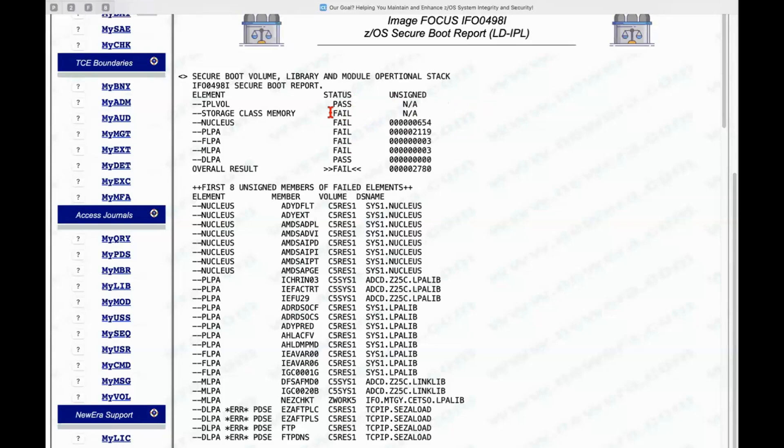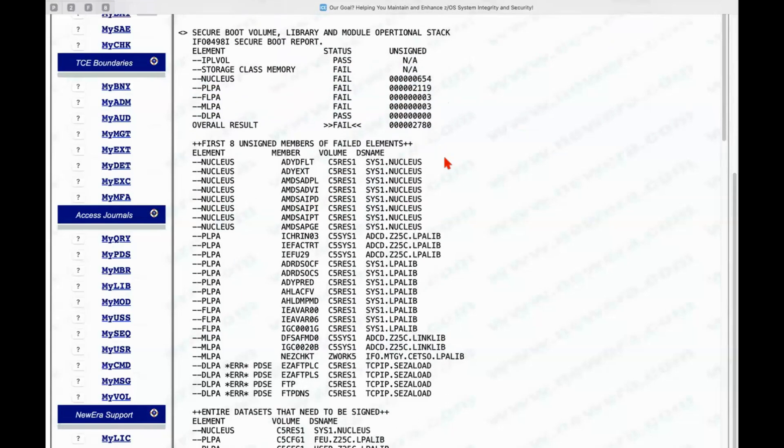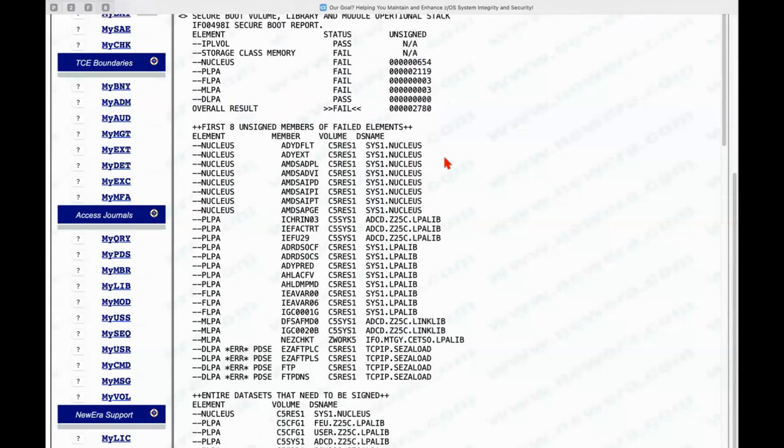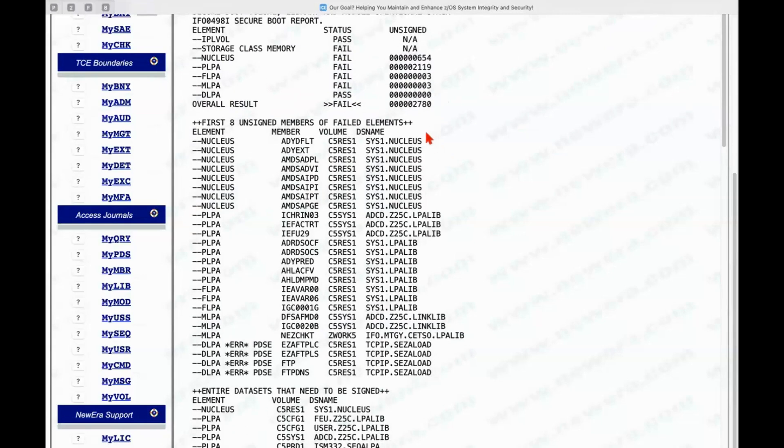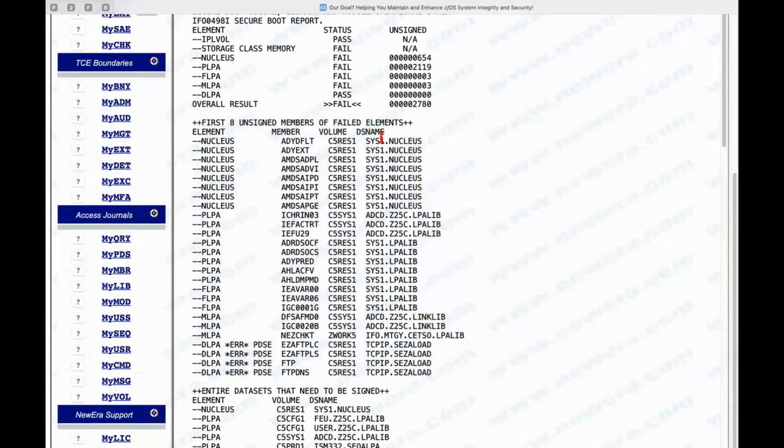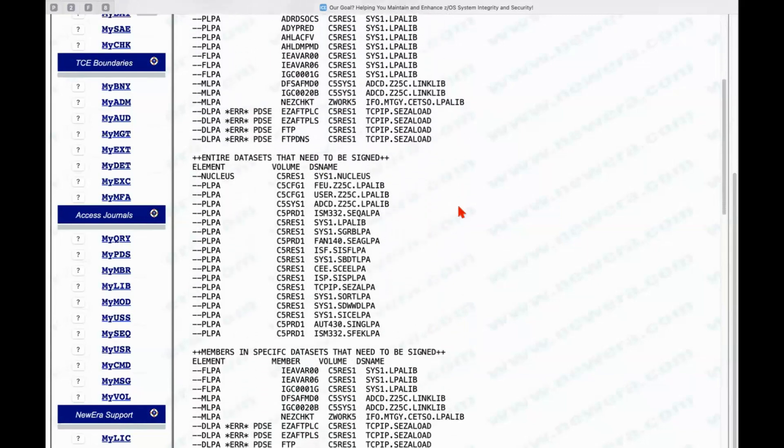We're not set up for secure boot. We're on a ZPDT. so we can't really perform a secure boot at this particular point in time. We do tests on a full machine but I'm on a ZPDT. We can see the members that are being called to, excuse me, the data sets that are being called and the first eight members in those data sets that failed the inspection process itself for secure boot.